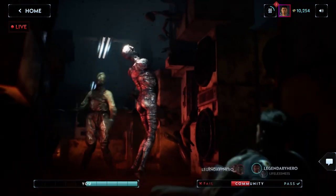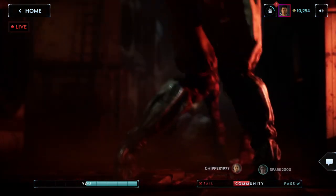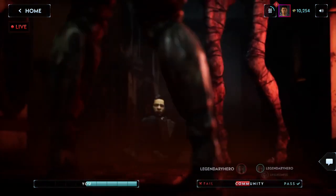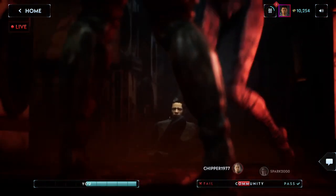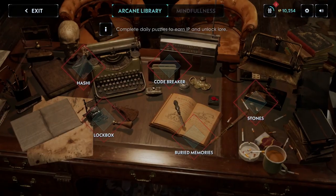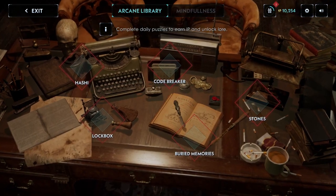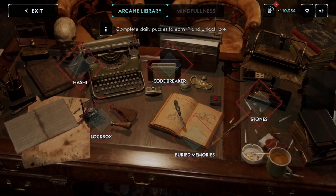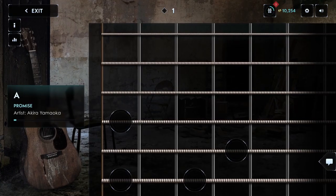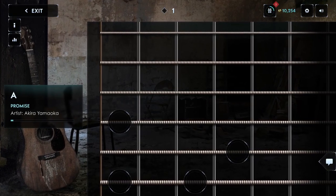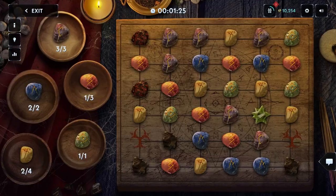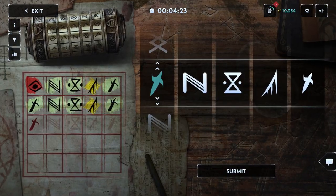These endurance scenes are one of the best places to earn large amounts of influence points, but you can also solve puzzles to get IP. Each day there are new puzzles to solve and some will unlock lore or other bonuses.